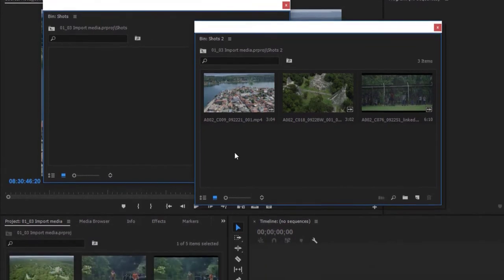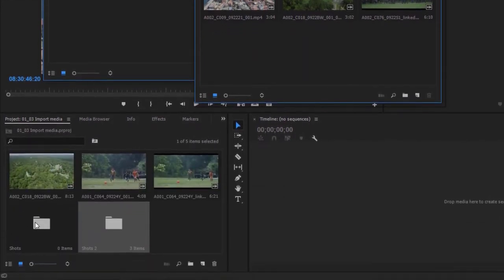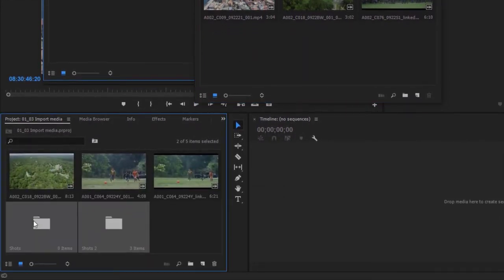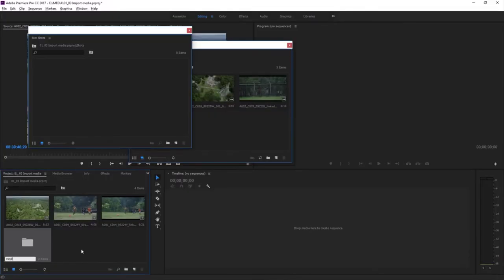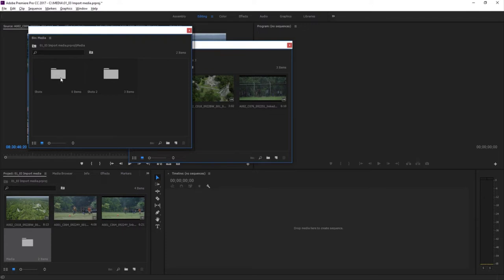You can even put bins in bins. I'm going to select both of these bins, holding the Shift key, and drag them both onto the New Bin button — I'll call that new bin Media. Now if I double-click to open this up, you can see it's a bin with two bins in it. So it's a bit like folders in Windows or Mac OS.